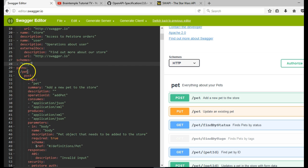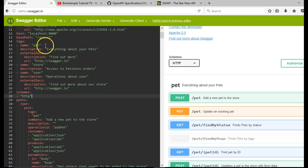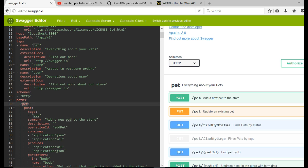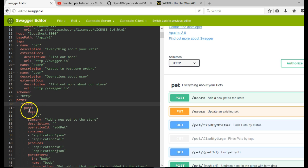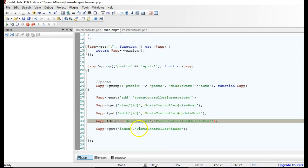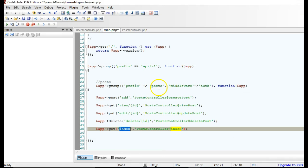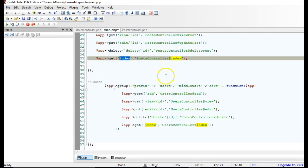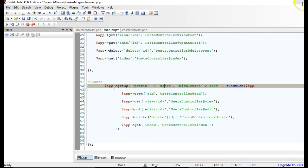Now the first thing we are going to check is the first endpoint. Remember that our endpoint starts from api/v1. So we are going to define slash users, and the first one we are going to check is the index endpoint — that's a GET request.